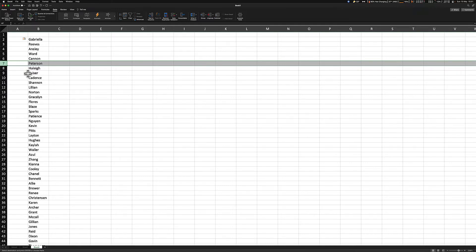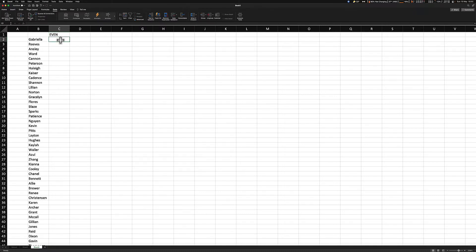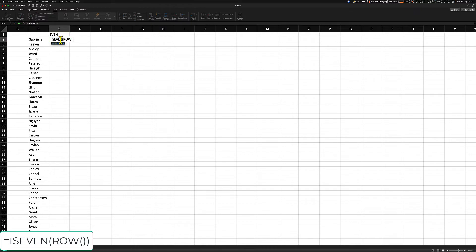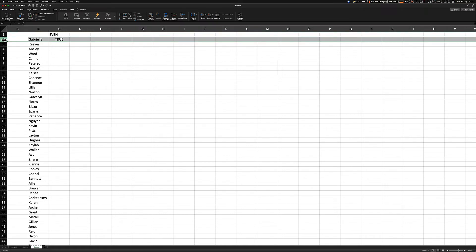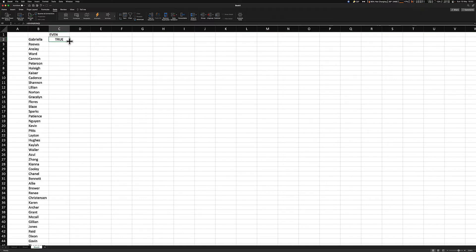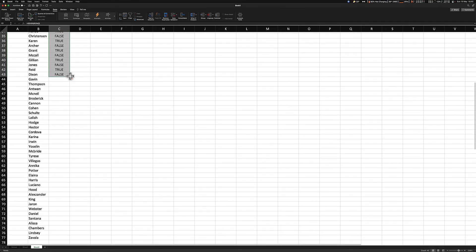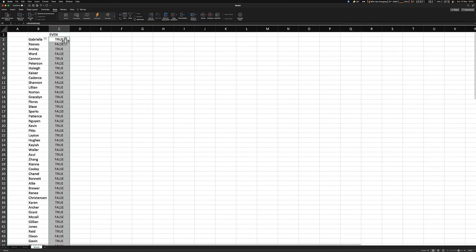So what I want you to do on this cell C1, just type in even. On the cell below, I want you to input this formula: ISEVEN, open parentheses, ROW, open, close, close and press enter. If done correctly, you would see a true statement, which signifies that we are on an even cell. Now, I need you to drag this formula all the way down to the bottom of the list. And it should alternate true, false, true, false.